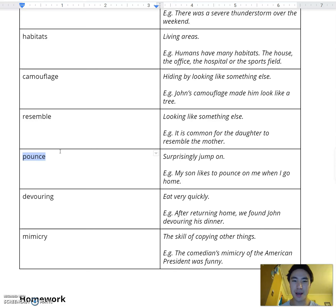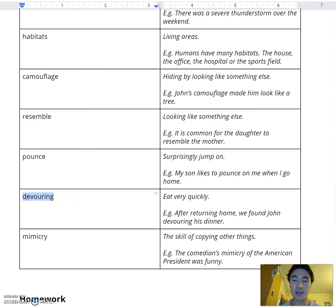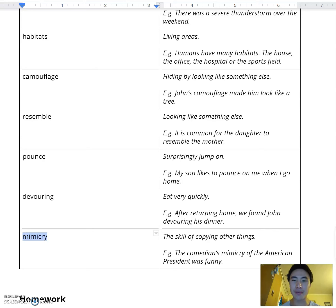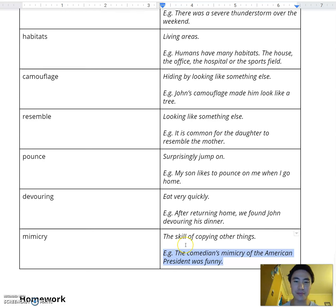Pounce. My son likes to pounce on me when I go home. Devouring. After returning home, we found John devouring his dinner. Mimicry. The comedian's mimicry of the American president was funny.